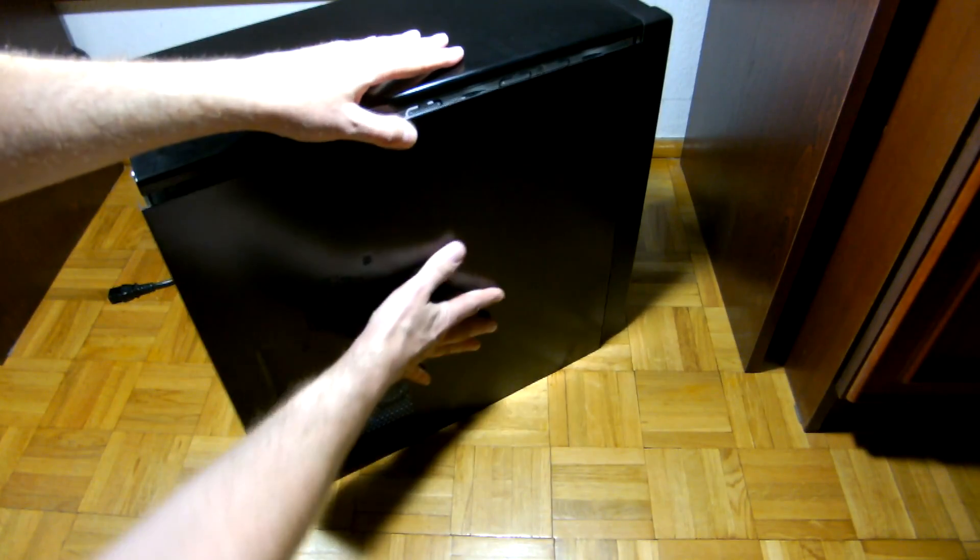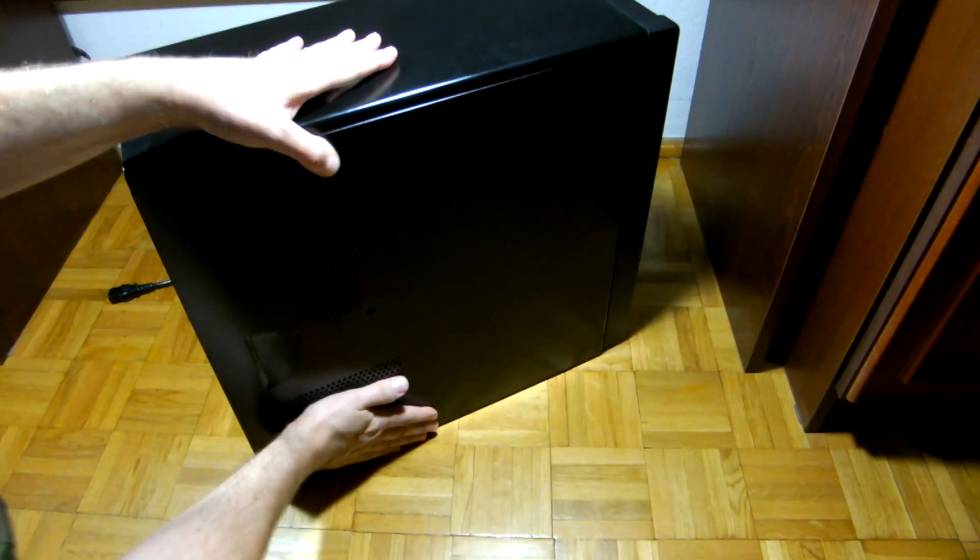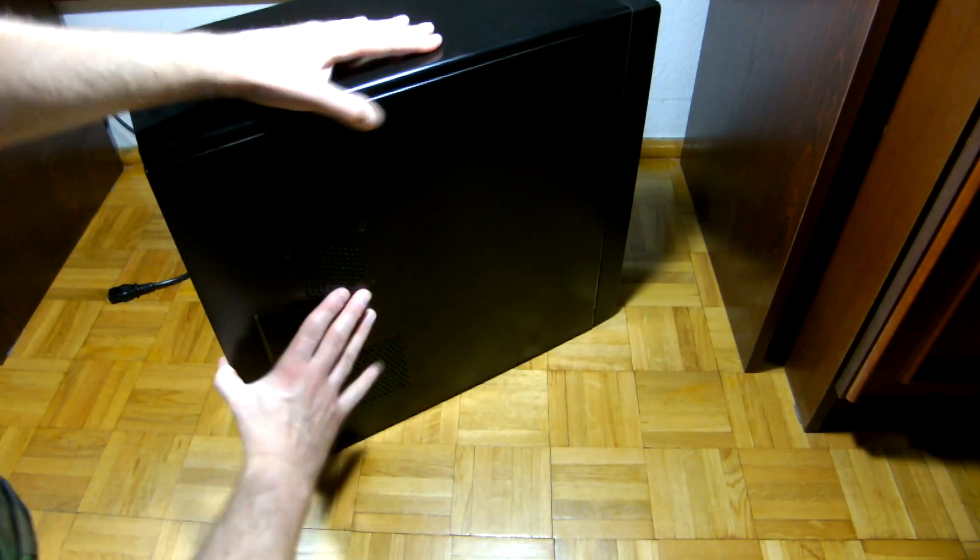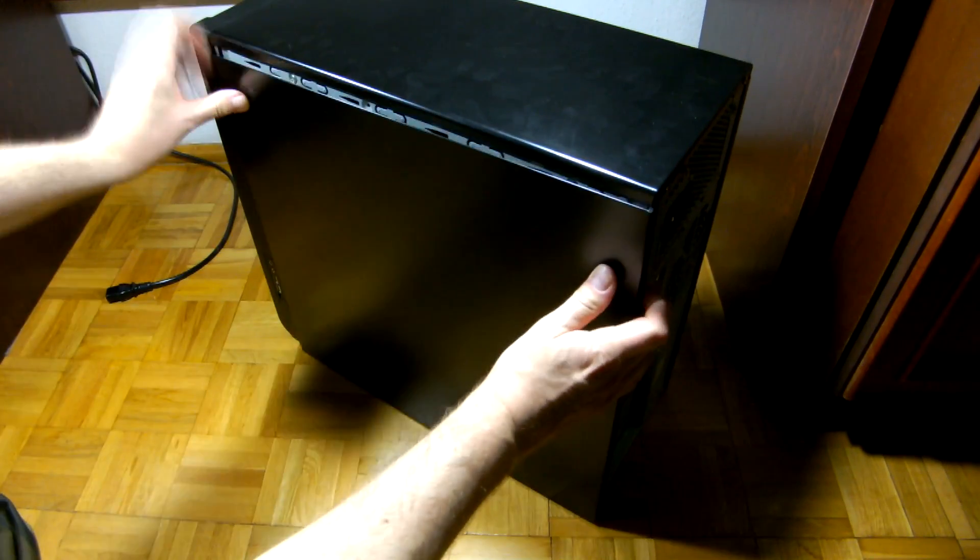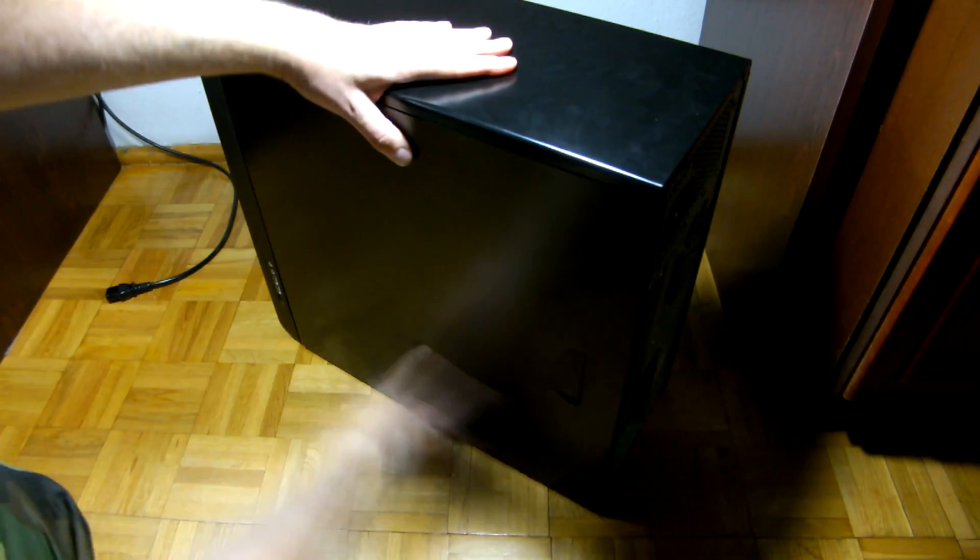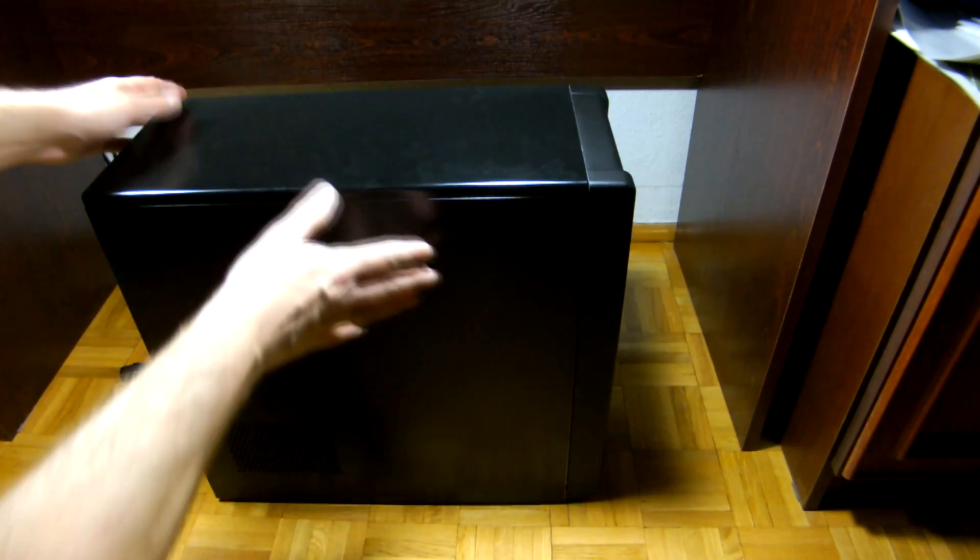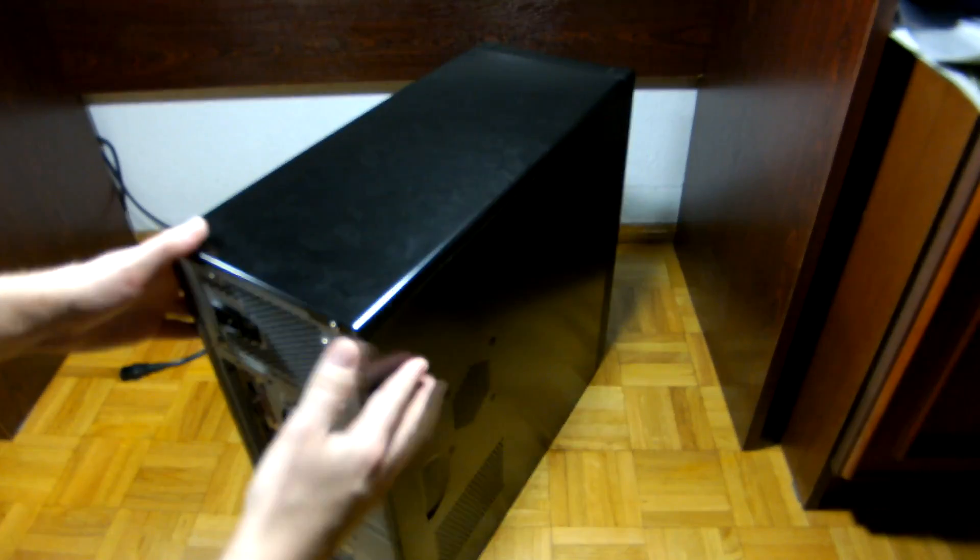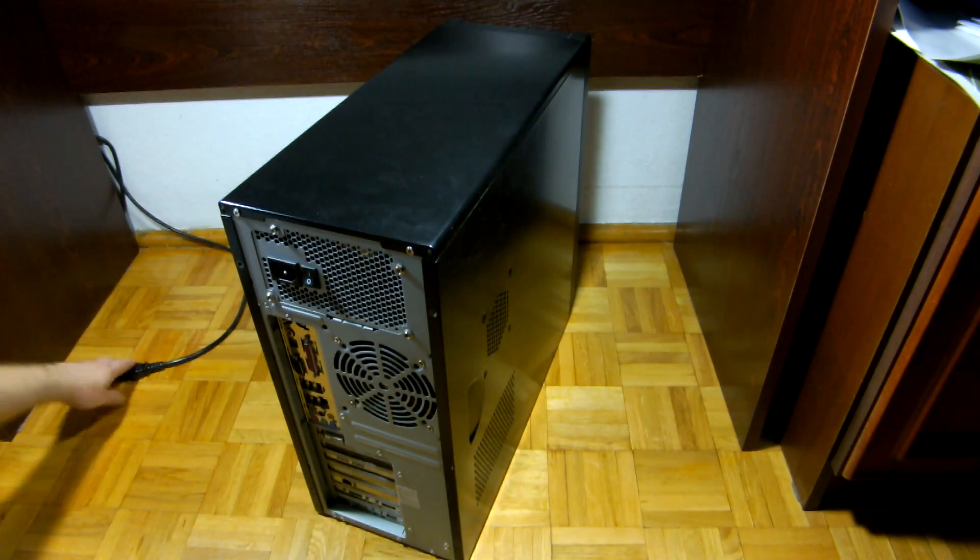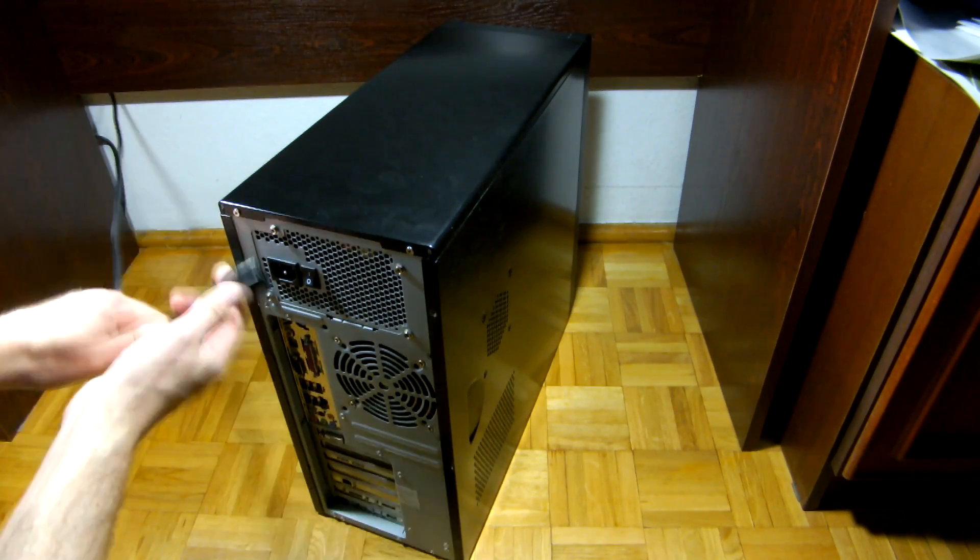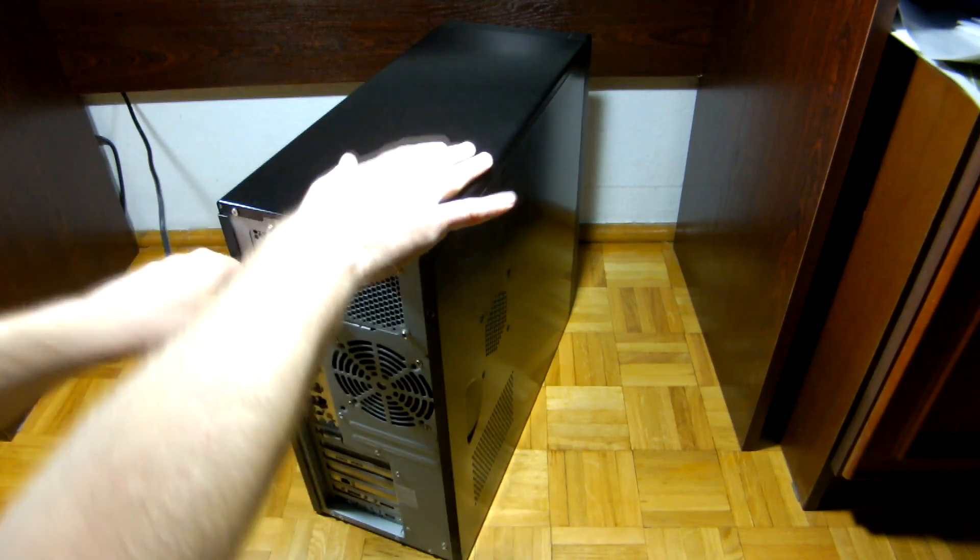Close the panels, but don't fasten the screws yet. Connect the power cable, monitor and keyboard.